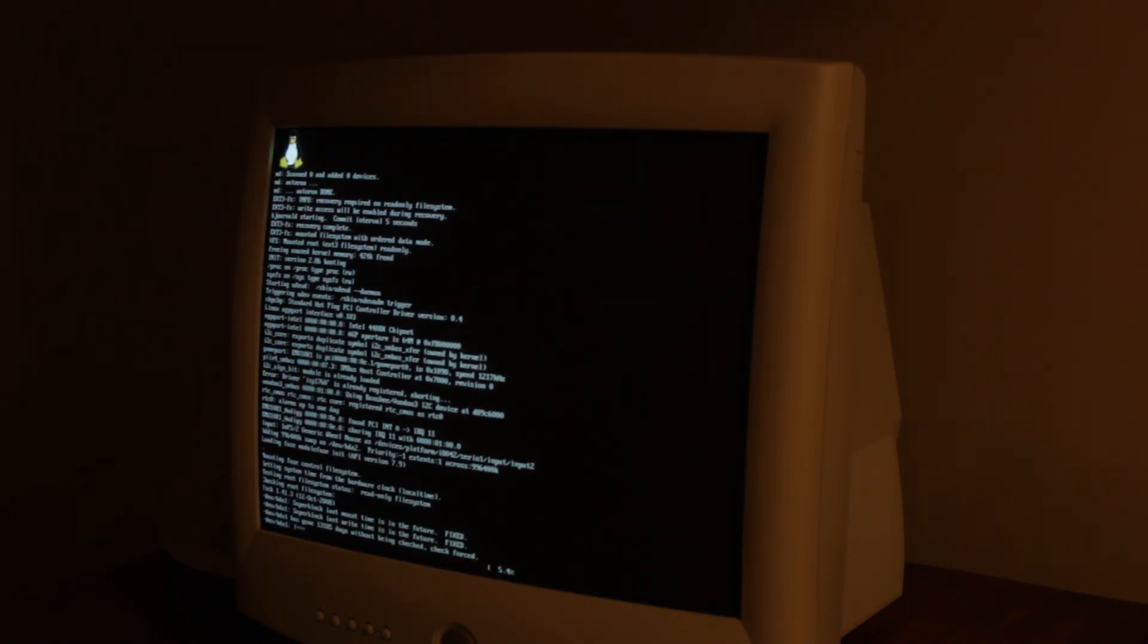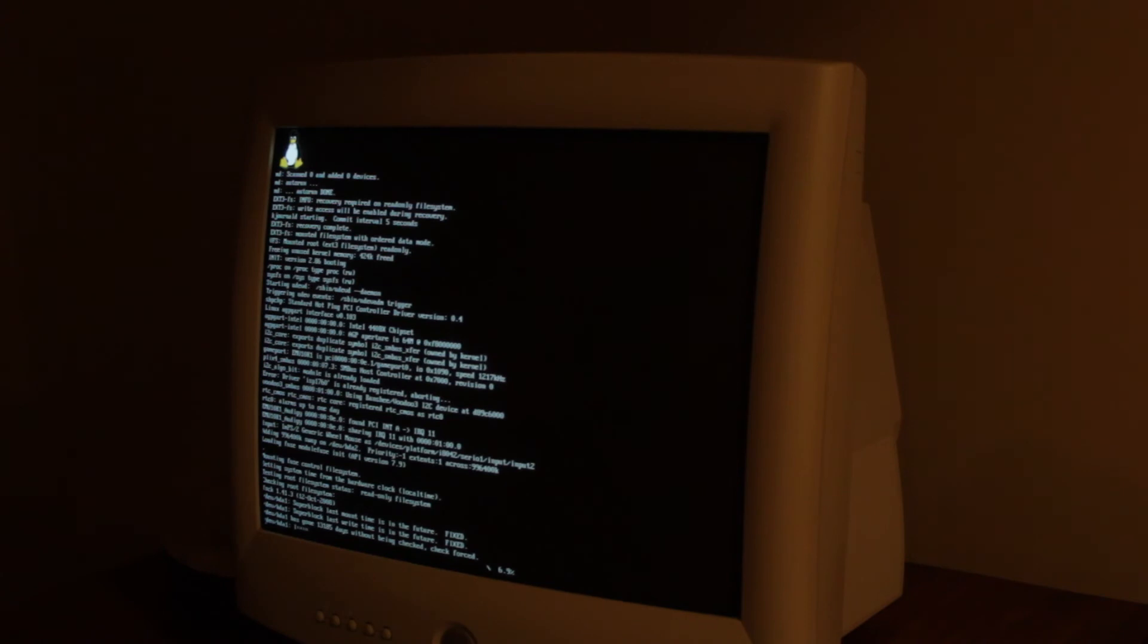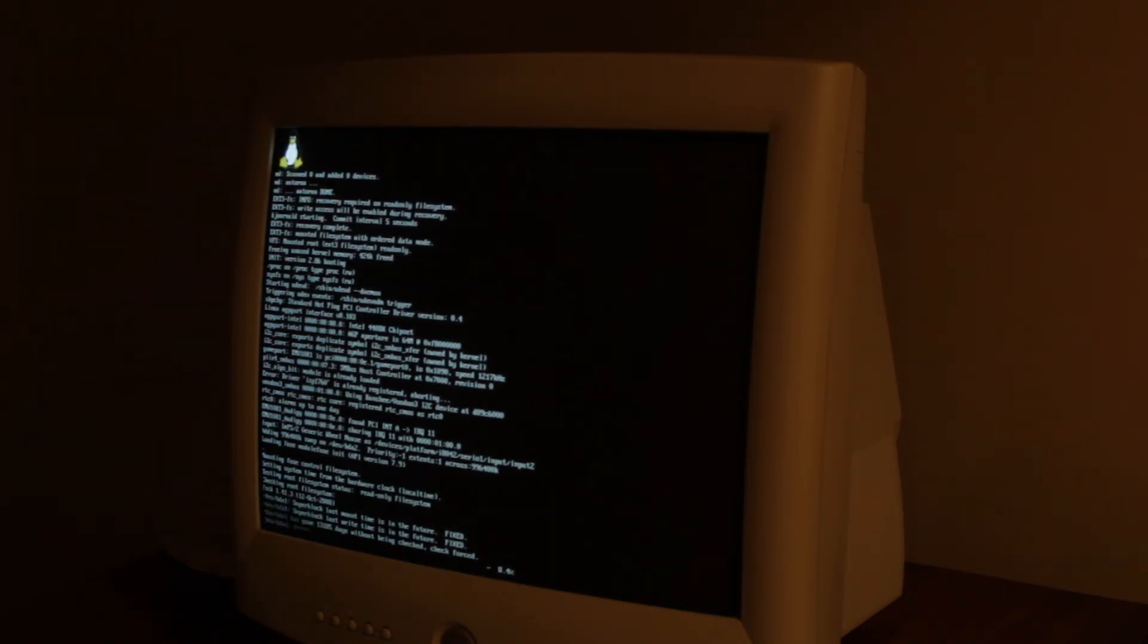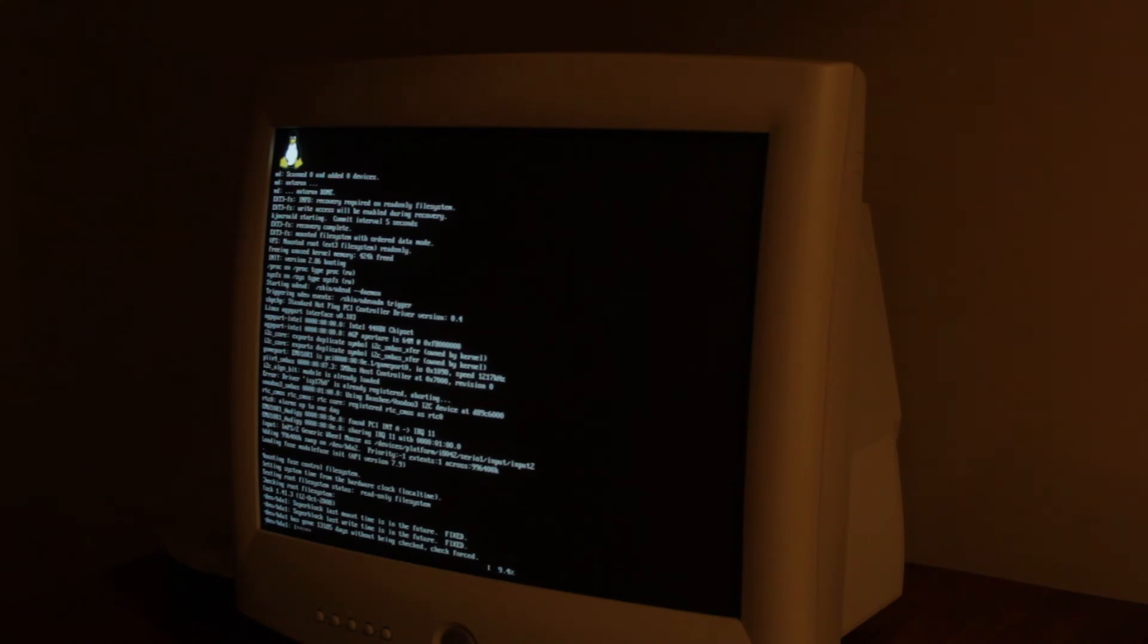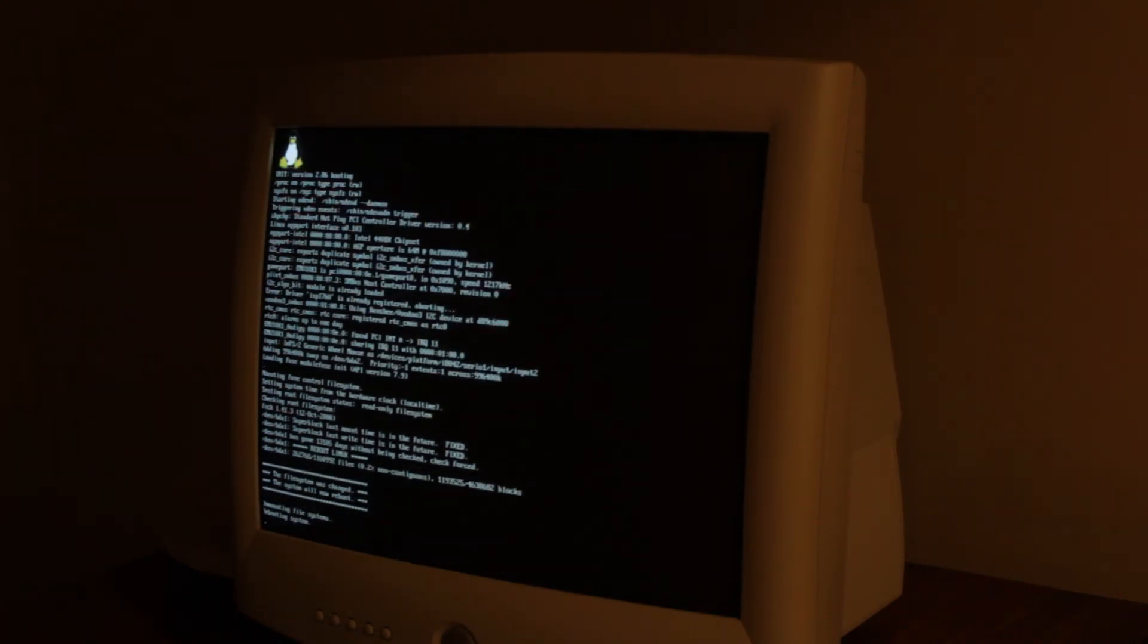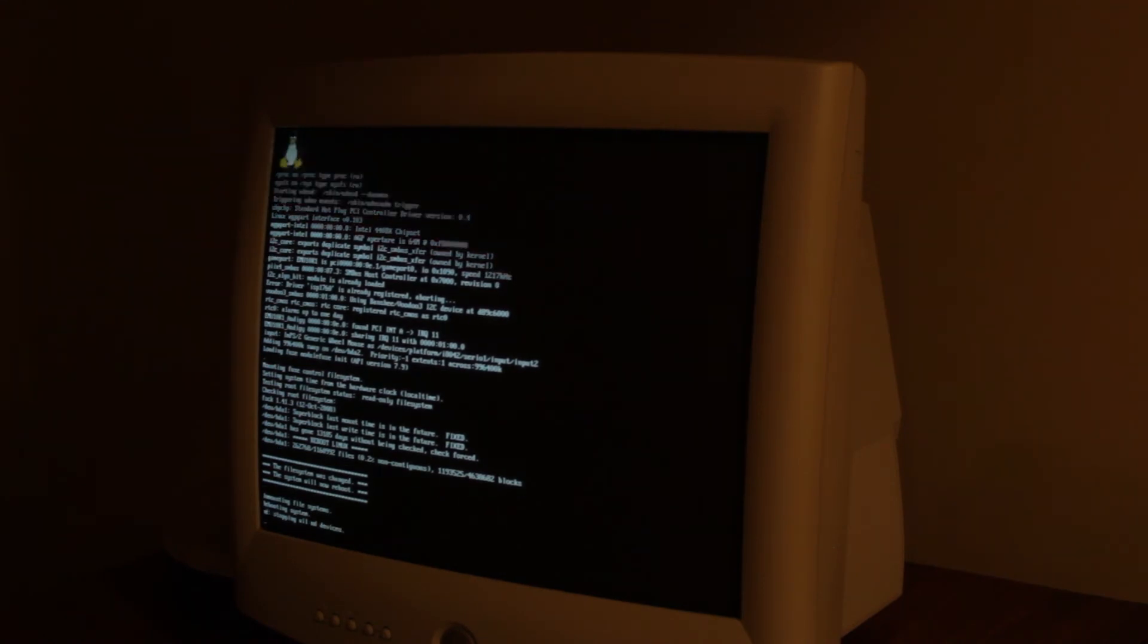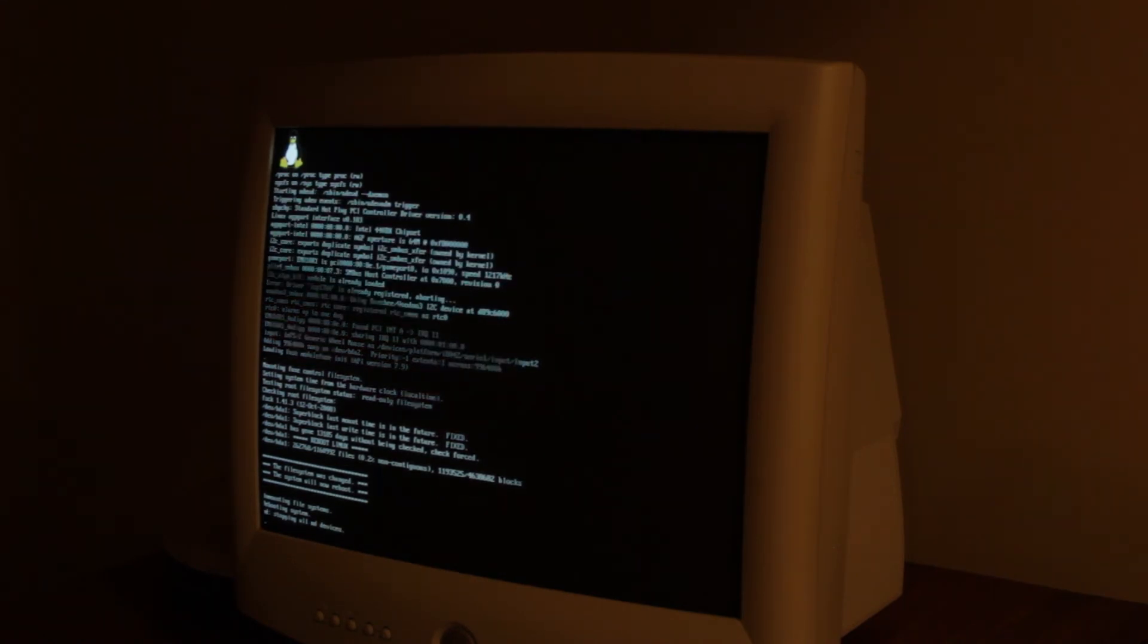Now it looks like it's checking the hard drive just to make sure that's good. Okay, it looks like it's got a reboot after that.